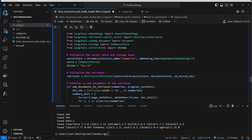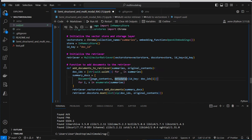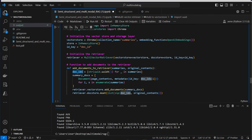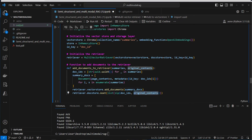We create a function to add documents to the retriever. First we generate UUIDs for the documents, then create a list of summary_docs by instantiating the Document class from LangChain. This class has a page_content attribute — where we provide the summaries — and a metadata attribute as a dictionary where we provide the corresponding ID. We use add_documents to add the summaries to the vector store, and also store the raw documents in the doc store. The link between the vector store and doc store is these doc IDs.